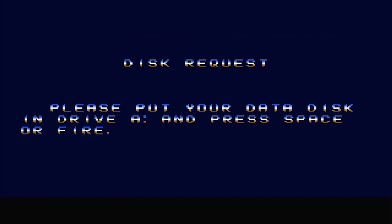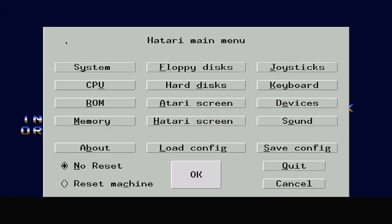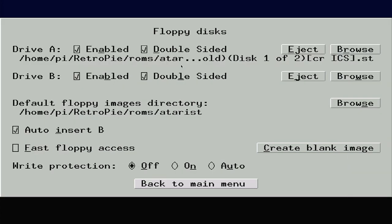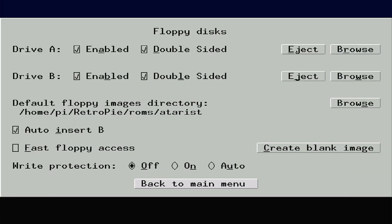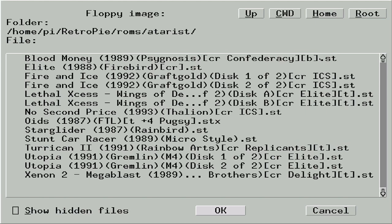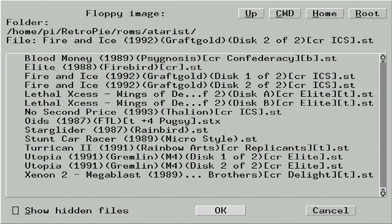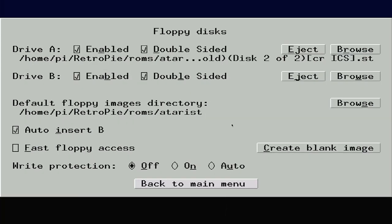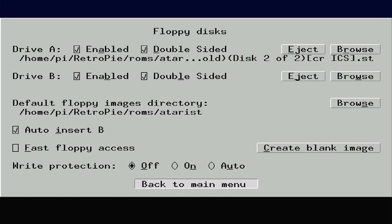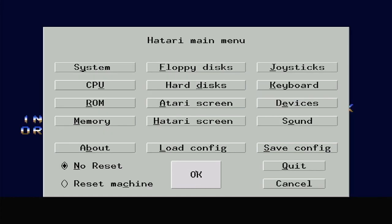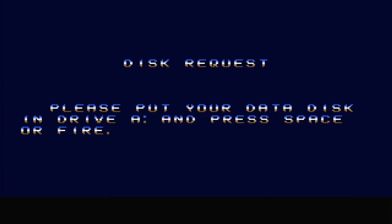In Fire and Ice, you'll eventually get to the screen where it asks for disk number 2. Simply press F12 to get back to your Atari main menu, and select floppy disks. Eject the current disk in drive A, and then browse for disk 2. Back on the main menu, make sure that the No Reset option is selected. The OK button is going to take you back into the emulator, but if you select Reset, this will also reset the Atari ST when it does so. Sometimes you are going to need to do this to get games to start, but for now we just want to resume where we left off.